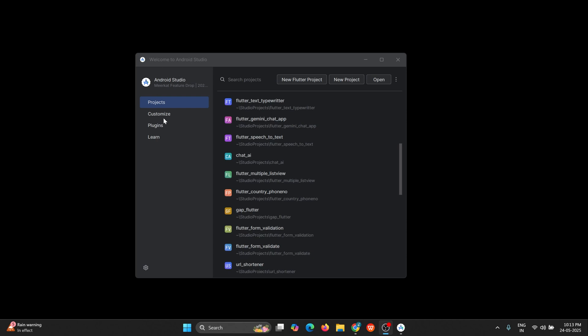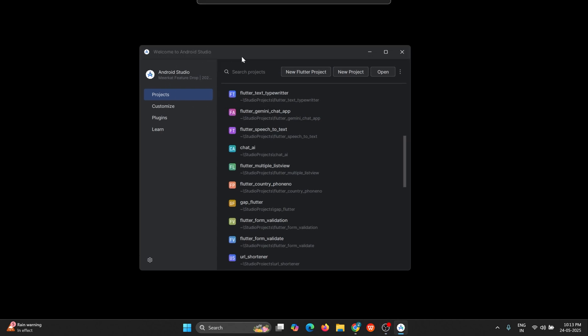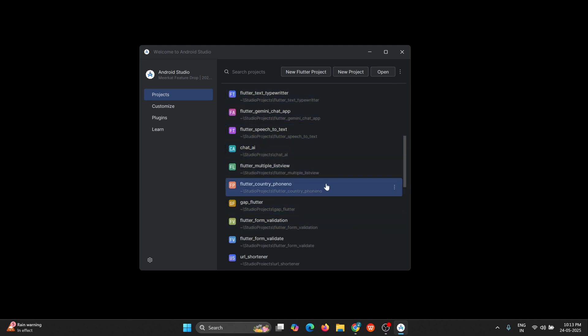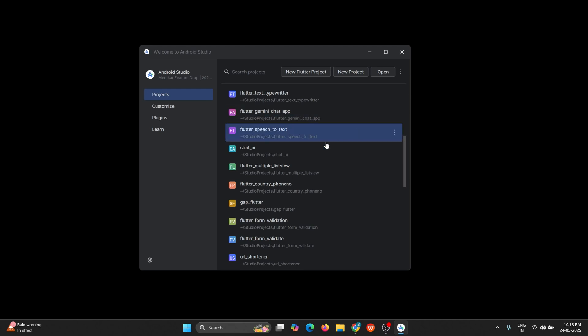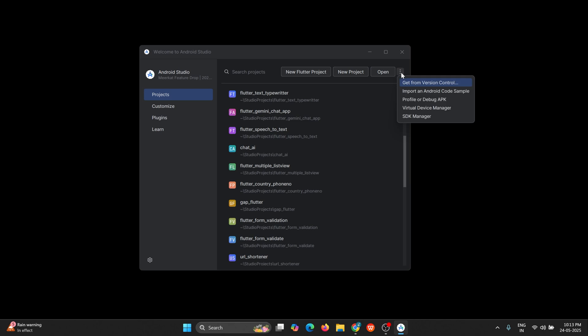Once the installation process is completed, you can see the screen that is Android Studio. In your case, the projects will not be available—it will be an empty screen. But since I've already created projects, you can see the list of projects created. After that, you have to click on the three dots and then go to SDK manager.